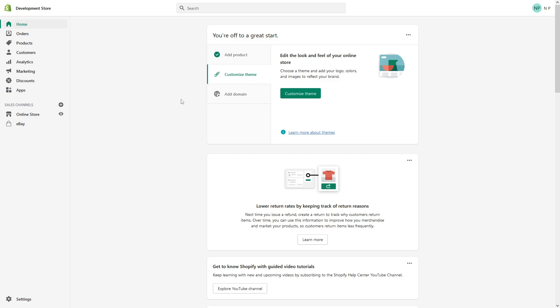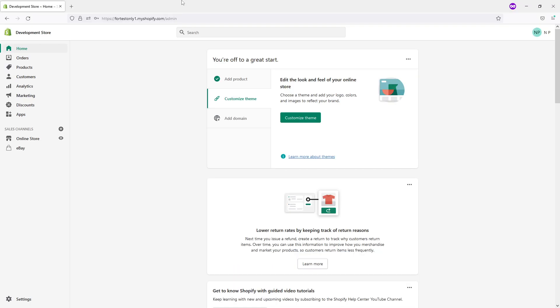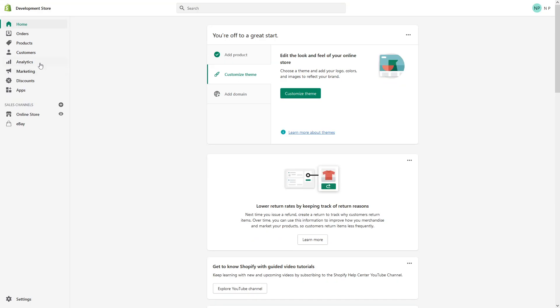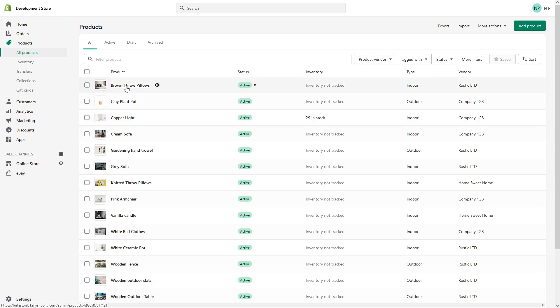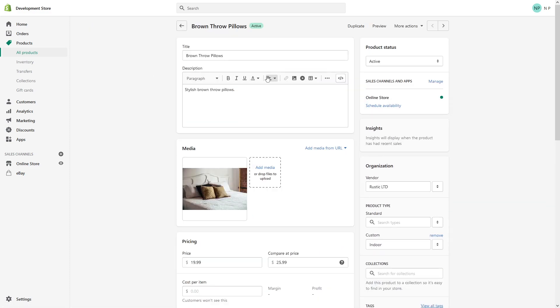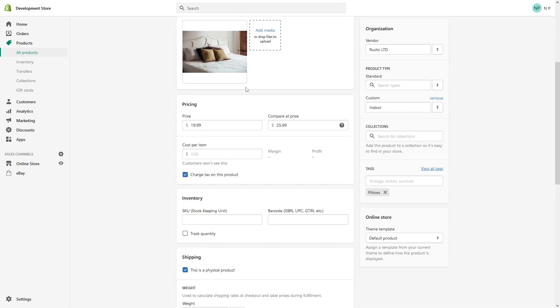Hello everyone, in this tutorial I'll show you how to set up inventory tracking in Shopify. First of all, you have to be logged into your admin panel, then go to Products. Let's work with this first product, Brown Throw Pillows. As you can see, there's no inventory being tracked, so let's click on it.